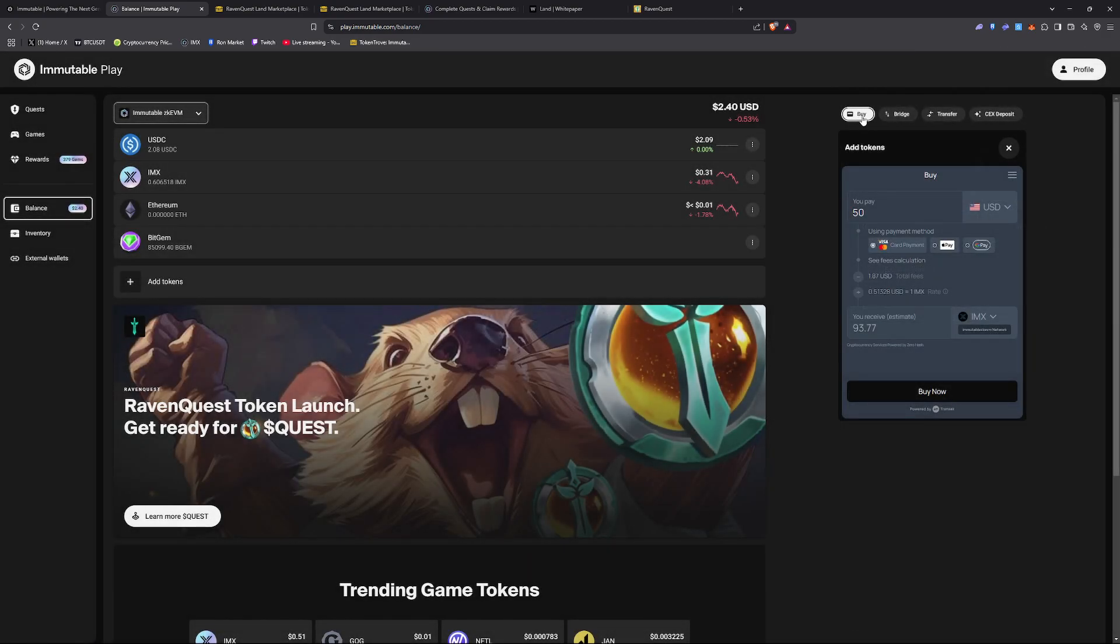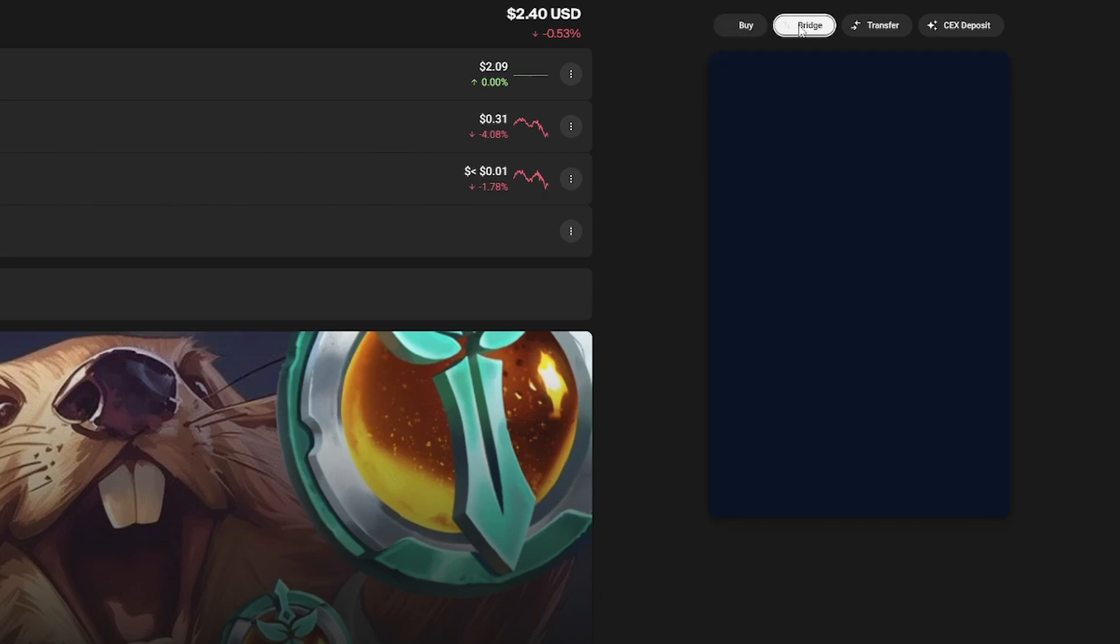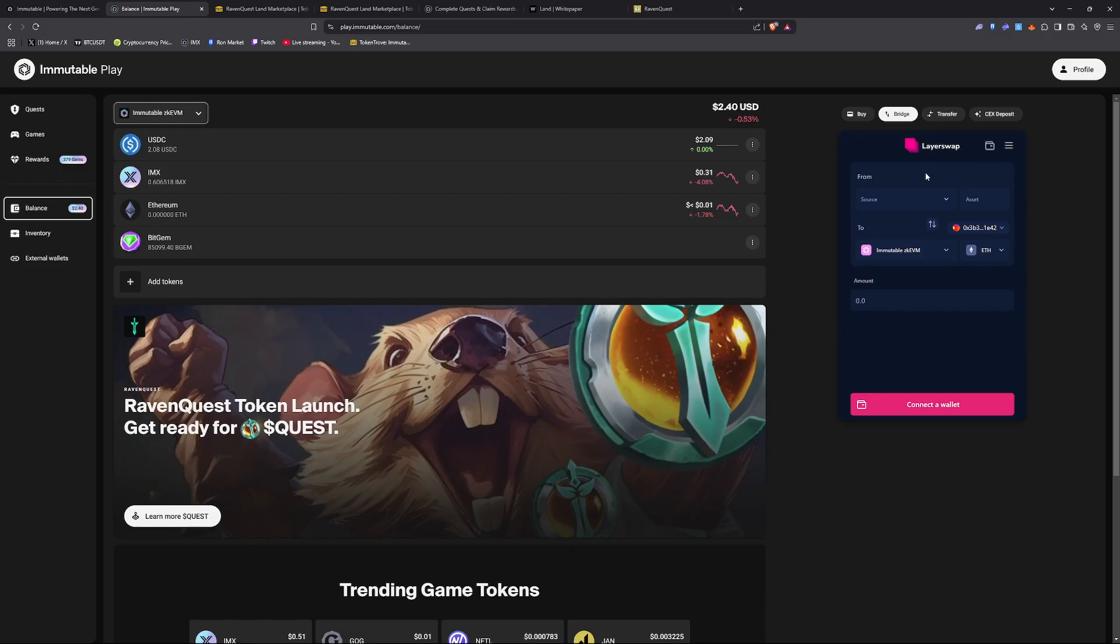You can either buy it with a Visa card, credit card, Apple Pay, Google Pay. You can do that. You can bridge funds from other blockchains if you have funds on Ethereum.